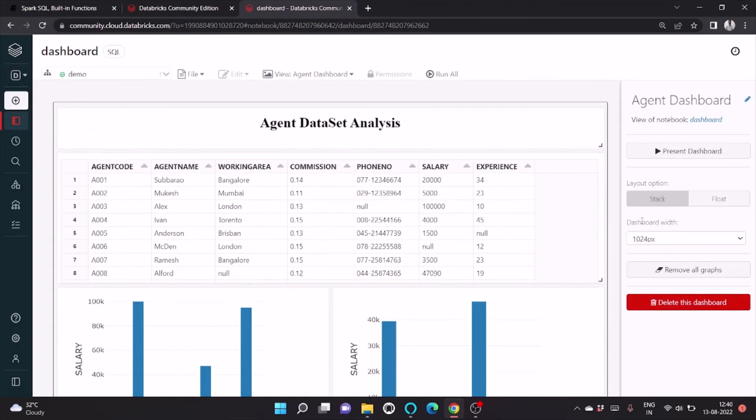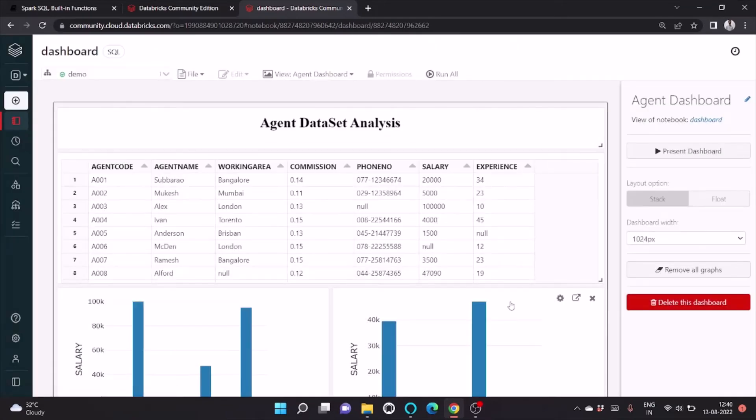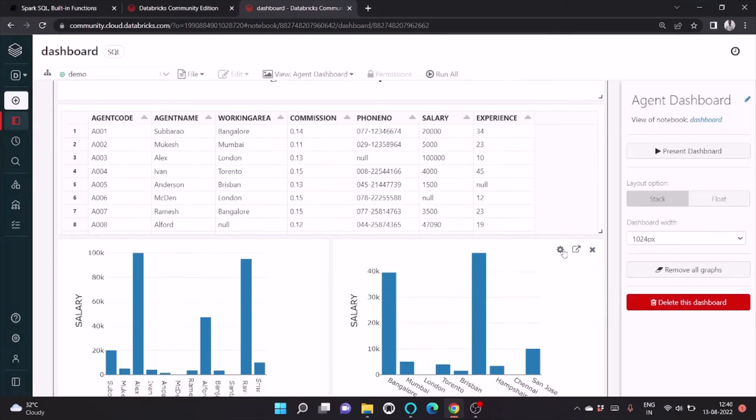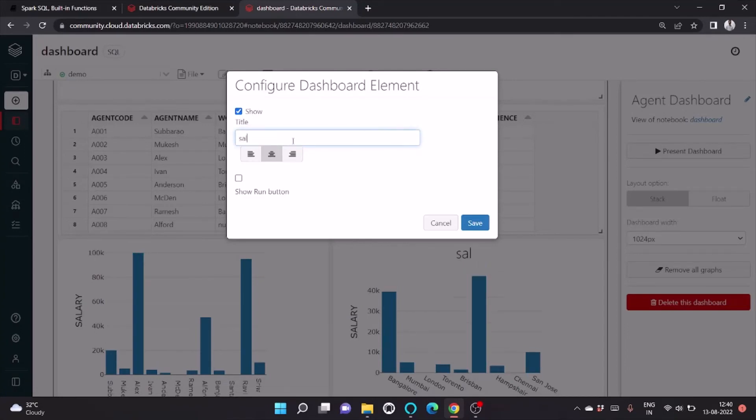We can also set the automatic refresh so that every time it runs we can show the updated data. We can set the title as Salary versus Location.